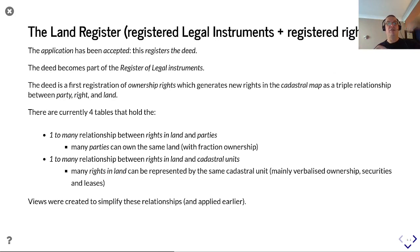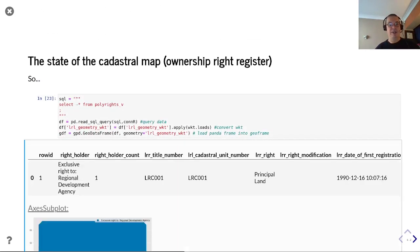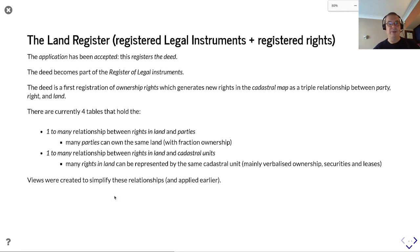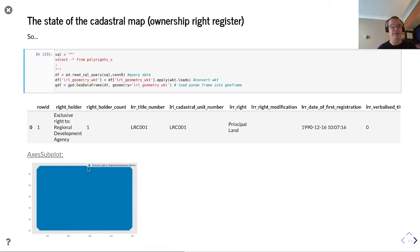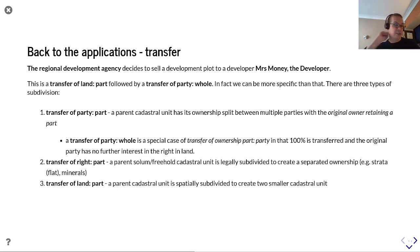This land register - registered legal instruments plus registered rights - has four tables, and we run some views to summarize the data. We can see we have now created the polygon in the database for this principal land, with title number LRC001, reflecting an exclusive right to the regional development agency - calculated from the fact there's only one party registered there.